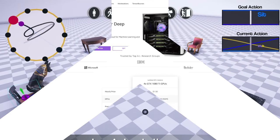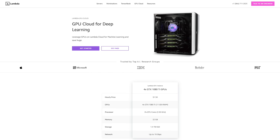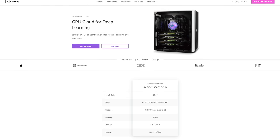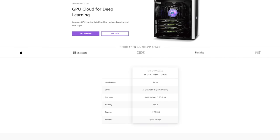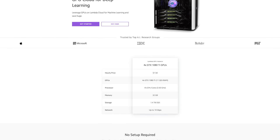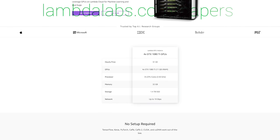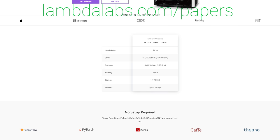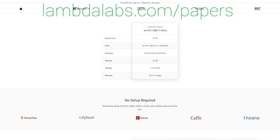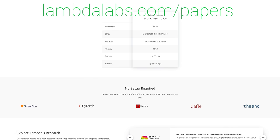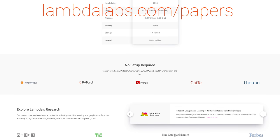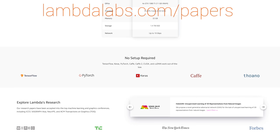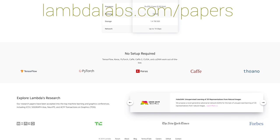If you are a researcher or a startup looking for cheap GPU compute to run these algorithms, check out Lambda GPU Cloud. Lambda's GPU Cloud can train ImageNet to 93% accuracy for less than $19. Their web-based IDE lets you easily access your instance right in your browser, and the Lambda GPU Cloud costs less than half of AWS and Azure. Go to lambdalabs.com/papers and sign up for one of their GPU instances today.